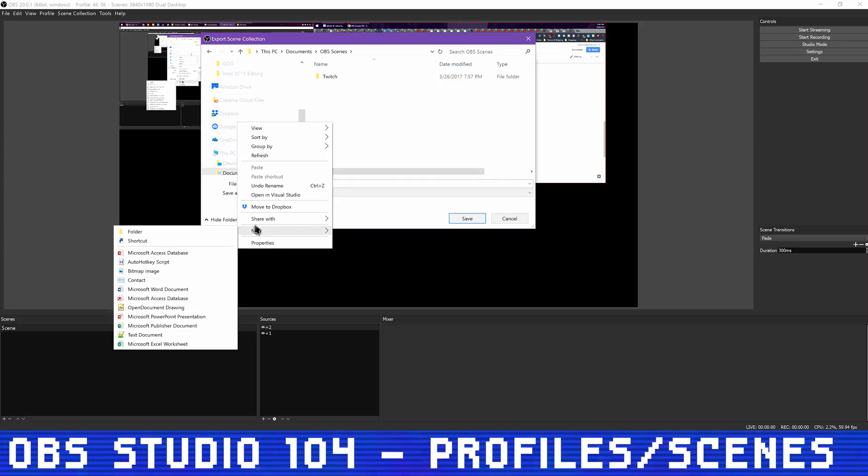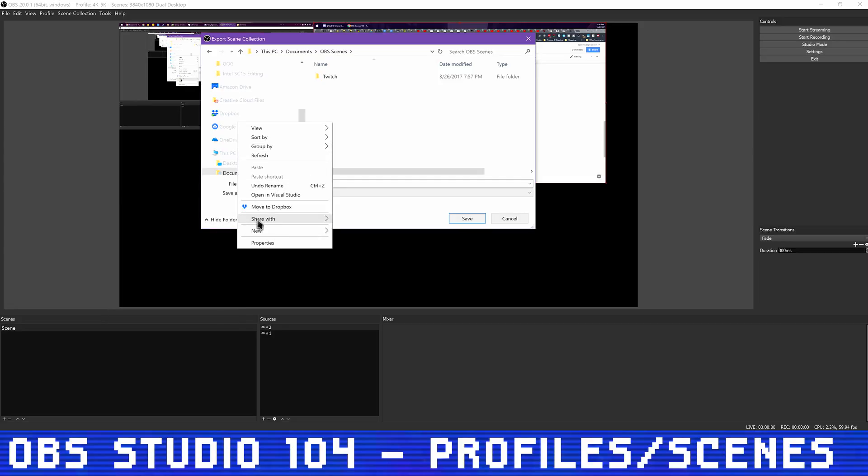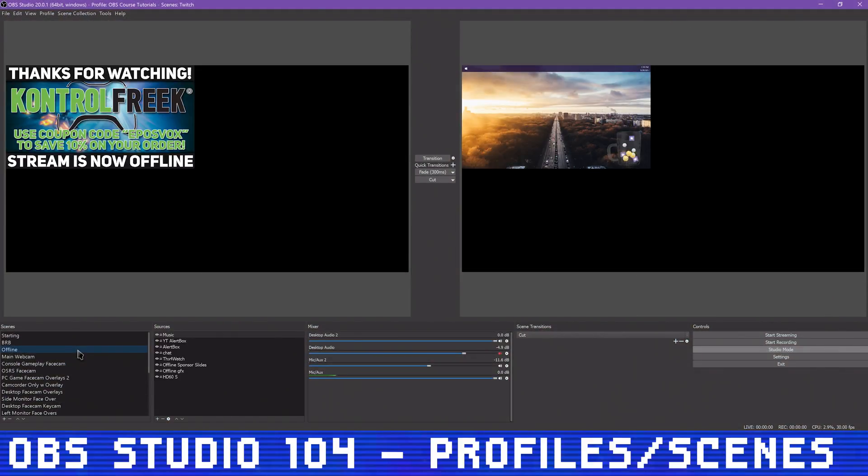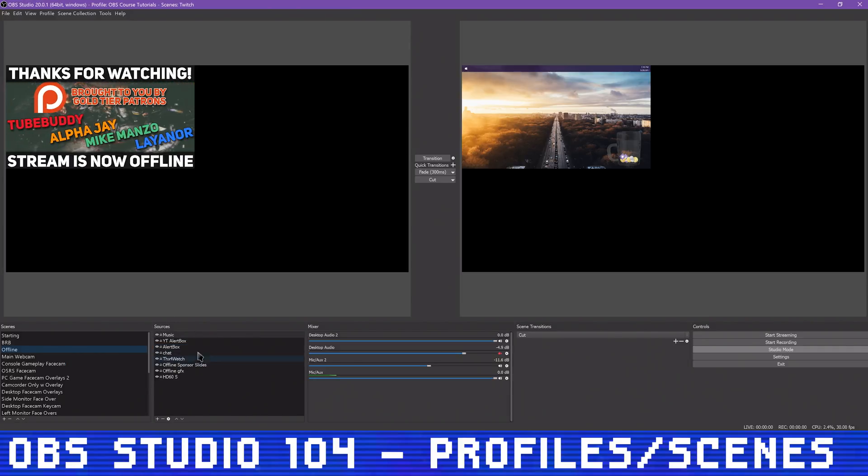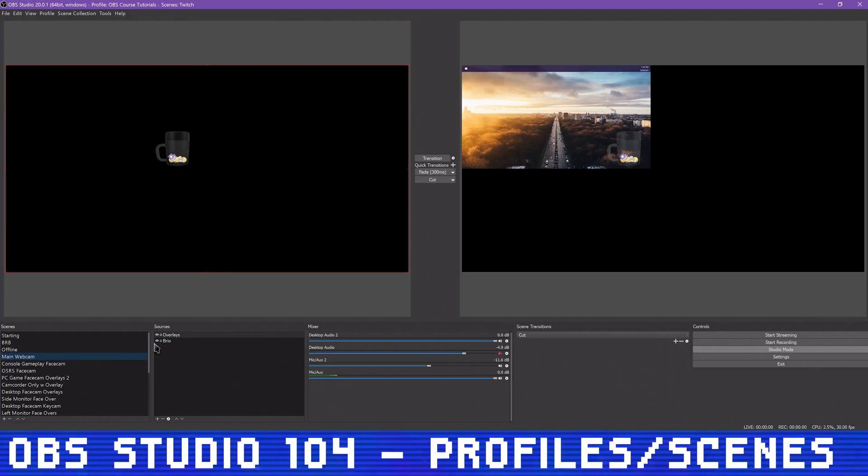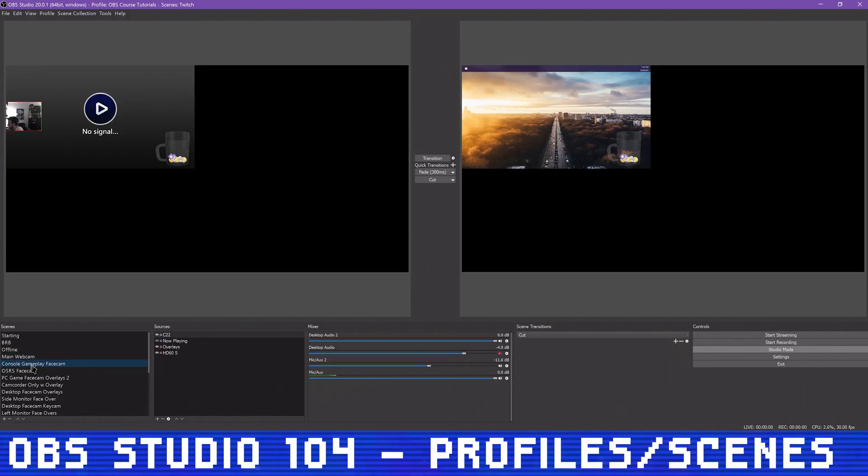It's also worth noting that your video resolution is still controlled by the profile, so a scene collection of 1080p sources made to run at full 1080p will not look right with a 720p profile. That being said, different scene collections for controlling video devices differently can be super helpful for managing complex setups with multiple monitors, input devices, and so on.